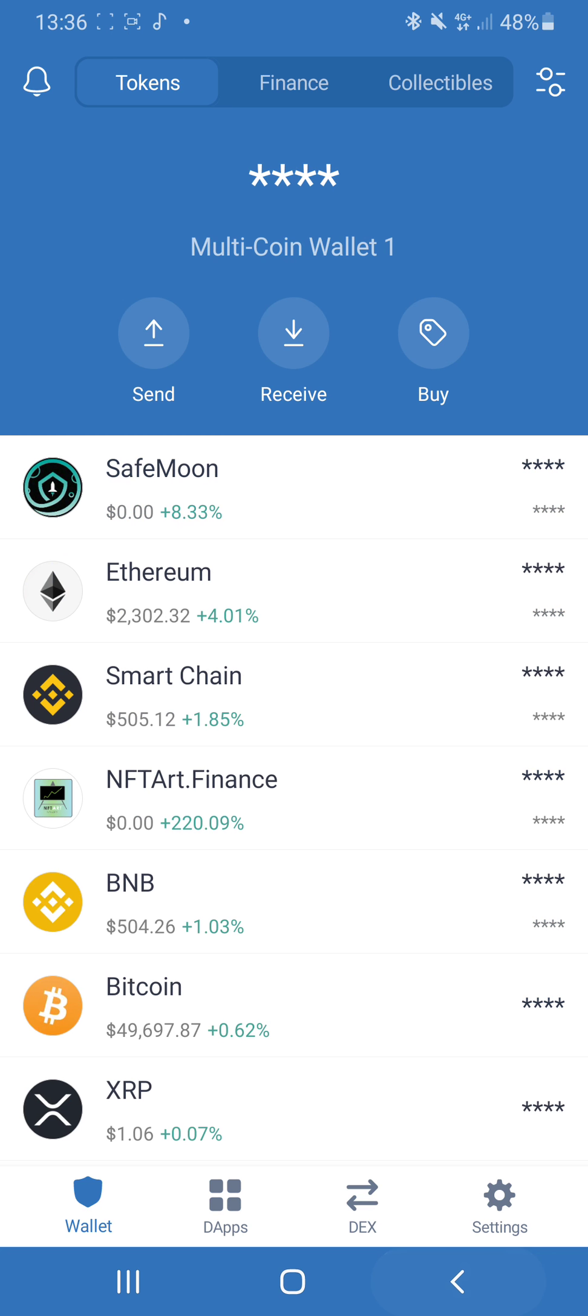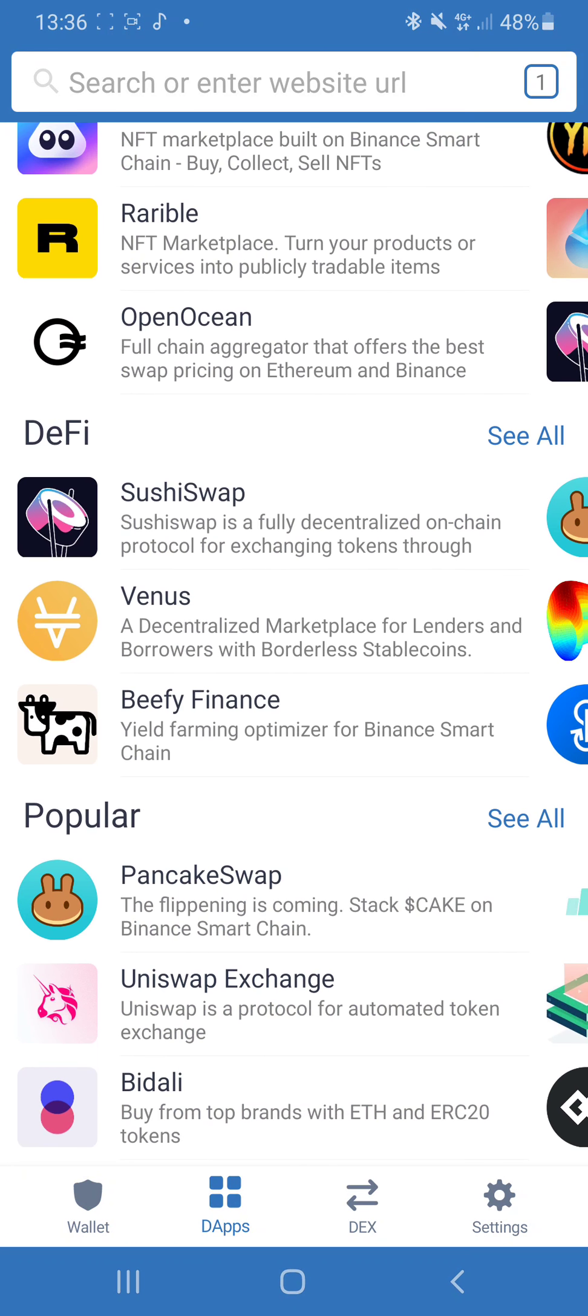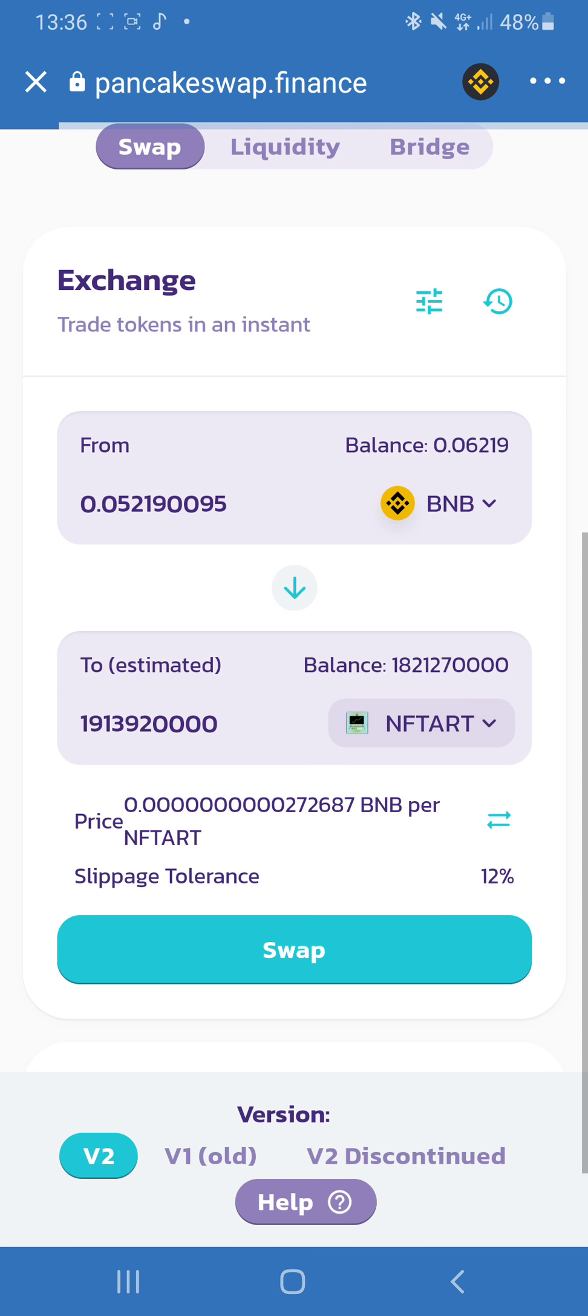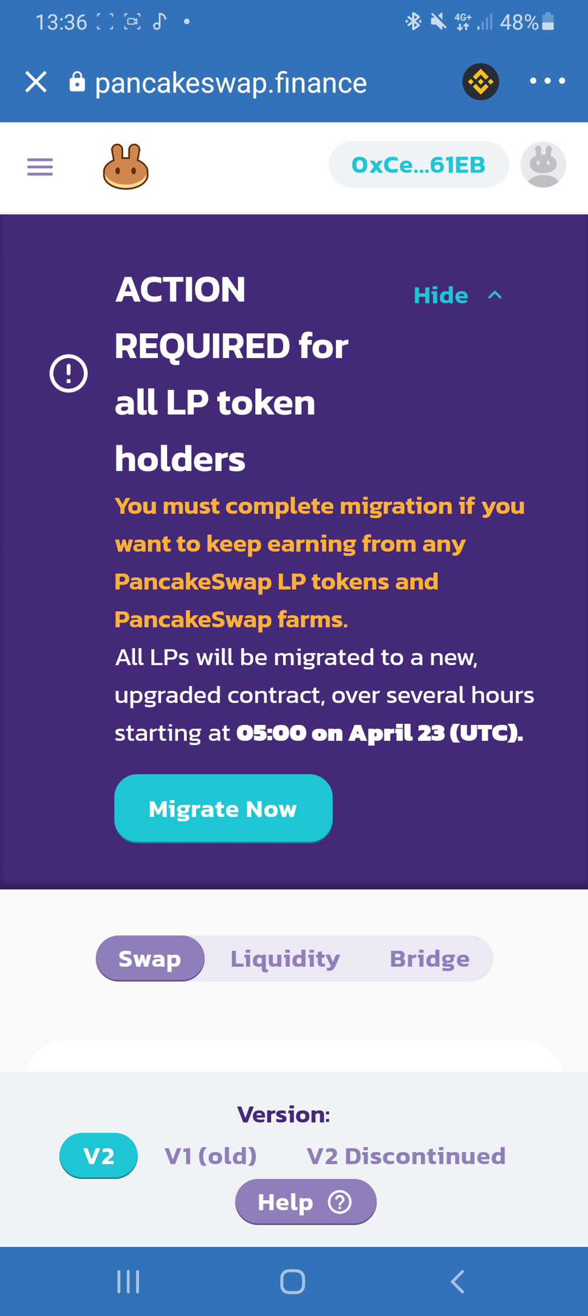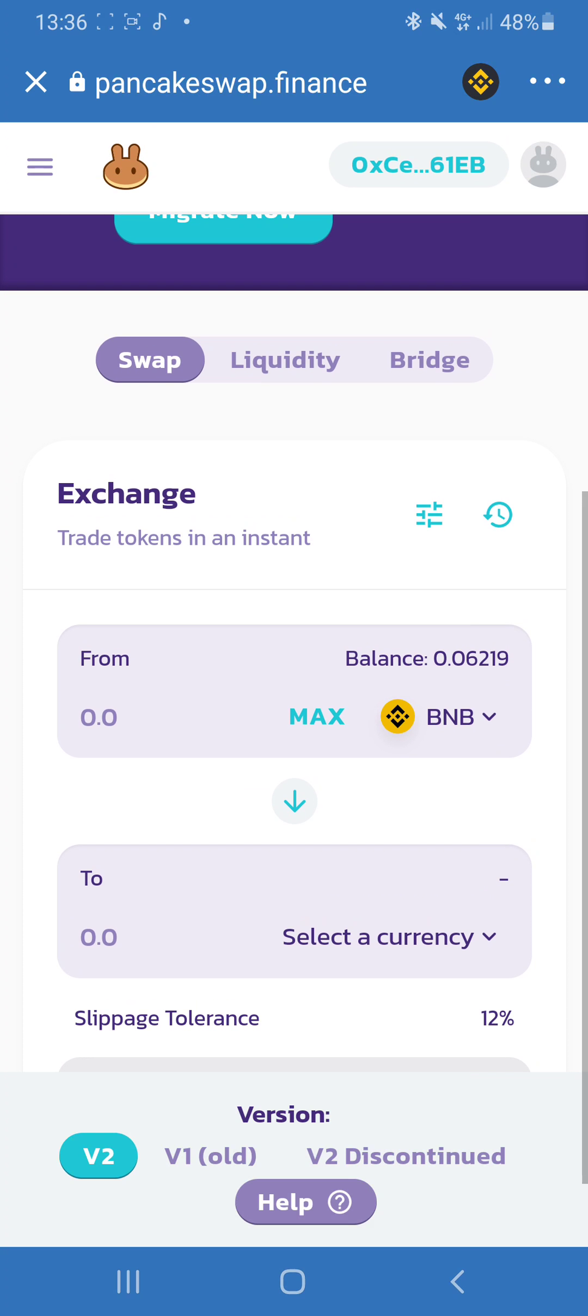After you've done this, you go back and you go on DApps. Now you've got Binance Smart Chain, you go on your DApps and then scroll down and find PancakeSwap.